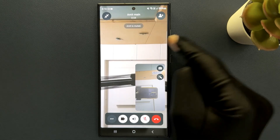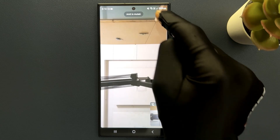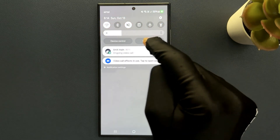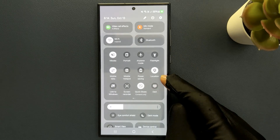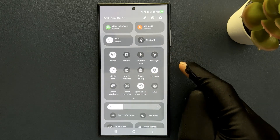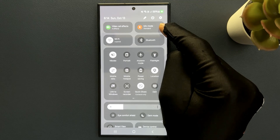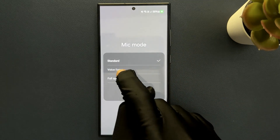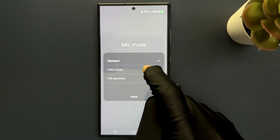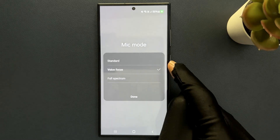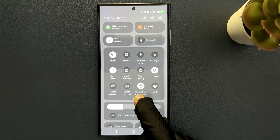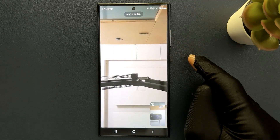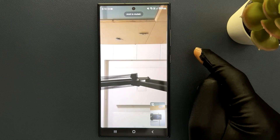So while on a video call, just swipe down from the top to open the quick settings panel, then swipe down once more to see the expanded view. You can see here we have mic mode. So just tap on it and you can see voice focus — just tap on it to select it. After that just tap on the done button and then close the quick settings panel. So it's now done for video call also.